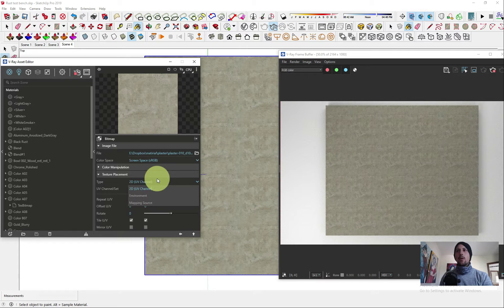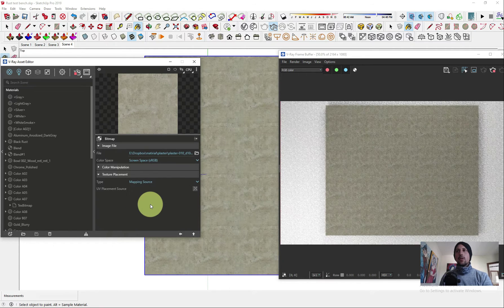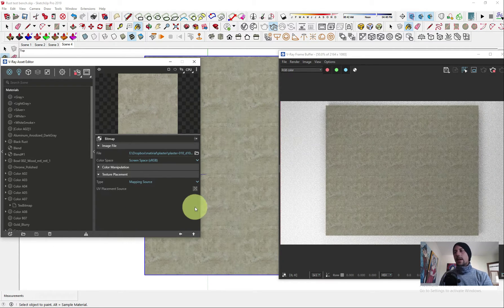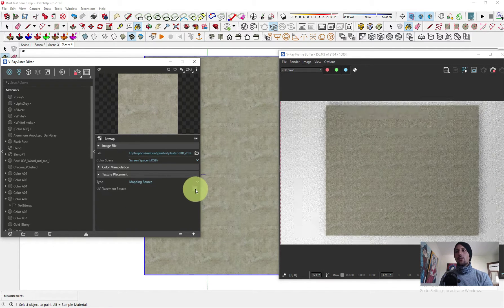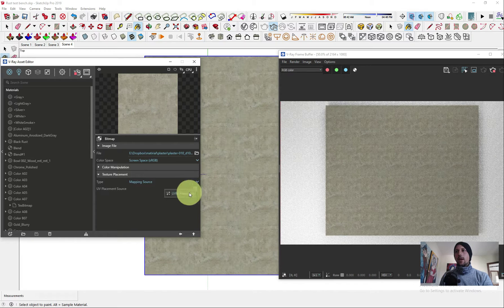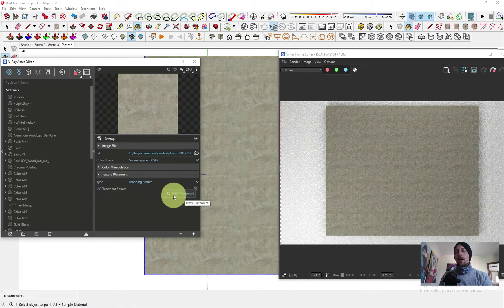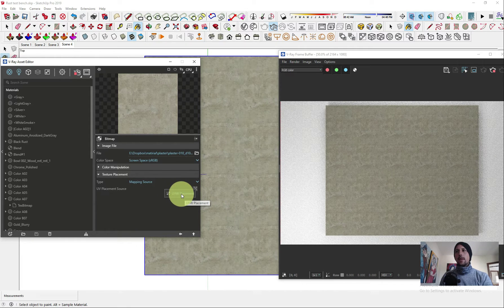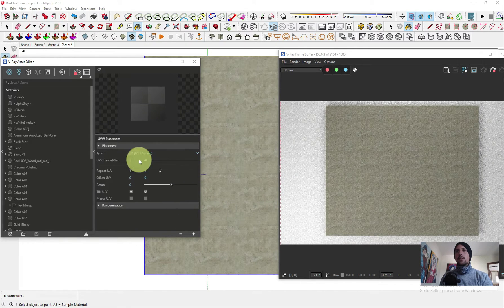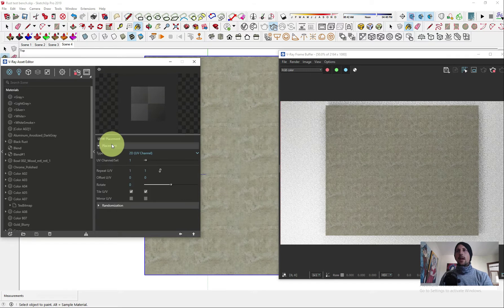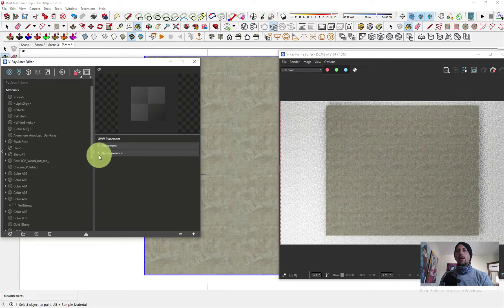You want to change it to mapping source. Now when we change it to mapping source, we click here and we put a UV placement.